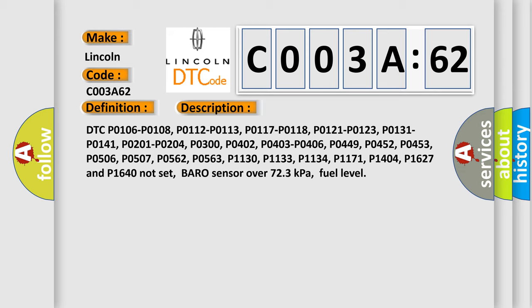DTC P0106, P0108, P0112, P0113, P0117, P0118, P0121, P0123, P0131, P0141, P0201, P0204, P0300, P0402, P0403, P0406, P0449.